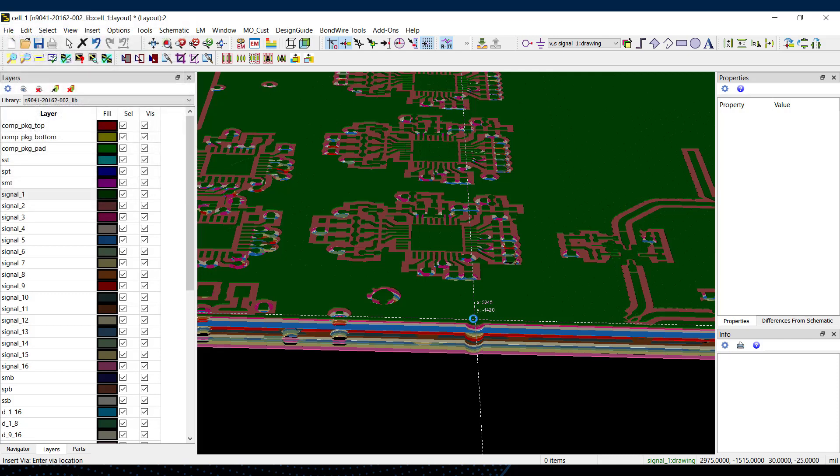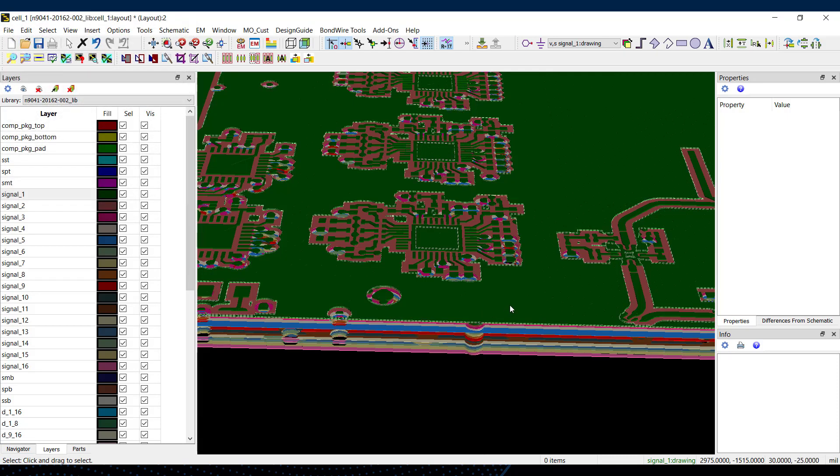Now in the past, you'd need to do that layer by layer, update all the fill planes, and obviously that's very tedious.